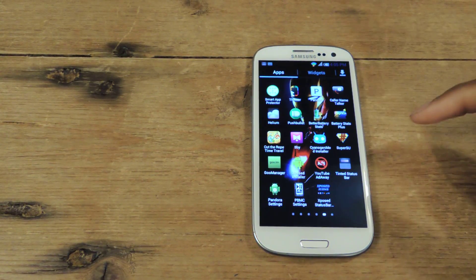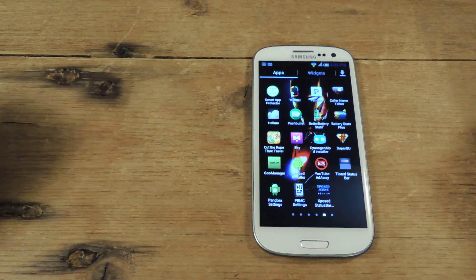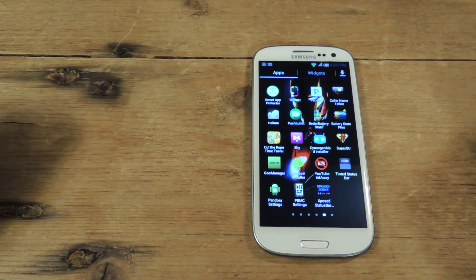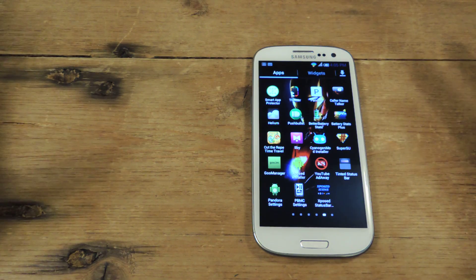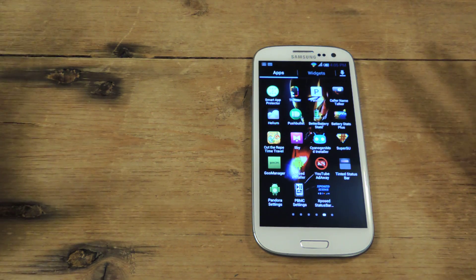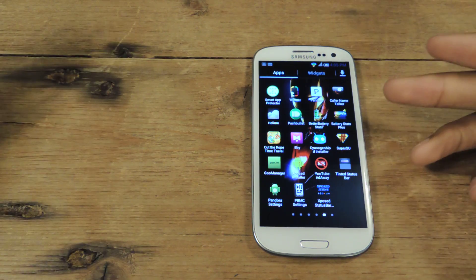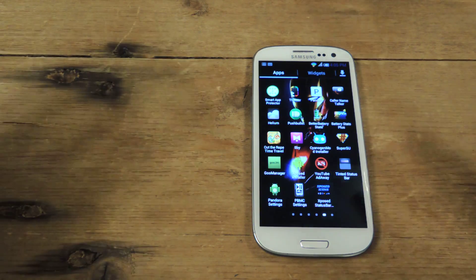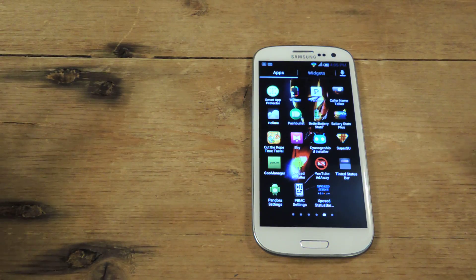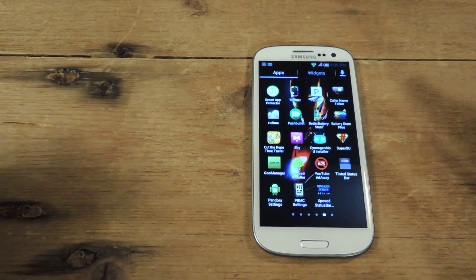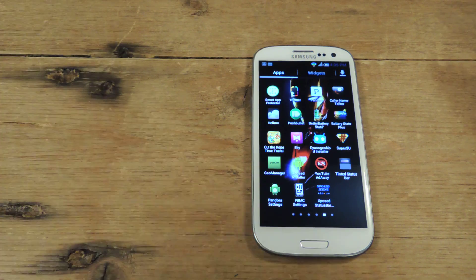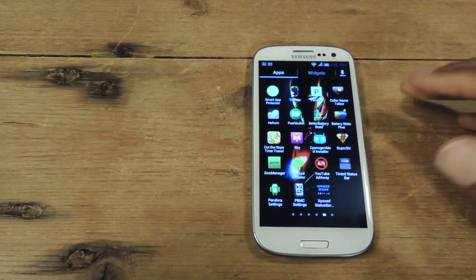Hey guys, what's going on? It's Osas from Samsung Galaxy S3 SoftModder, and today I'm going to be showing you a new app that'll actually allow you to change your wallpaper seamlessly and without any effort, just by uploading pictures that you like and following categories that you also like.